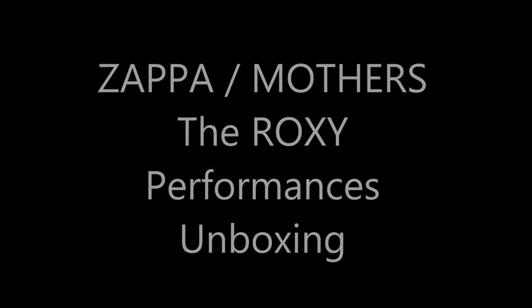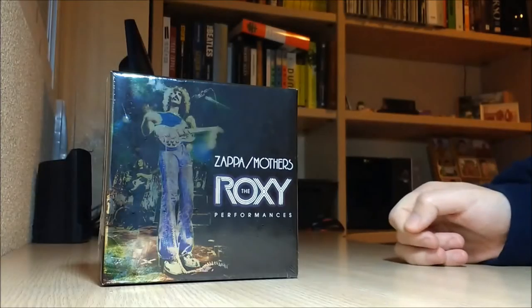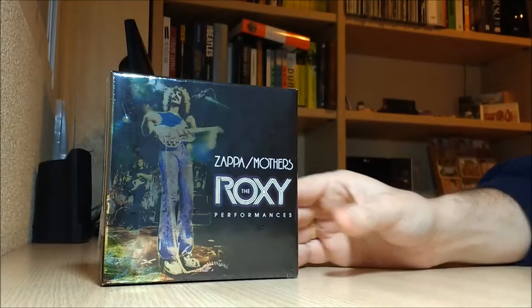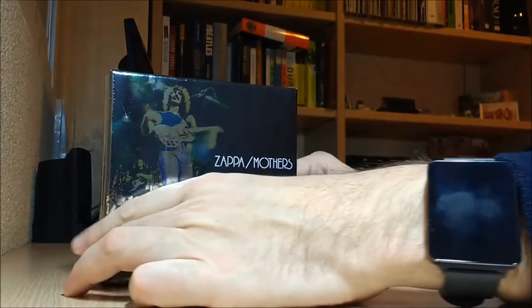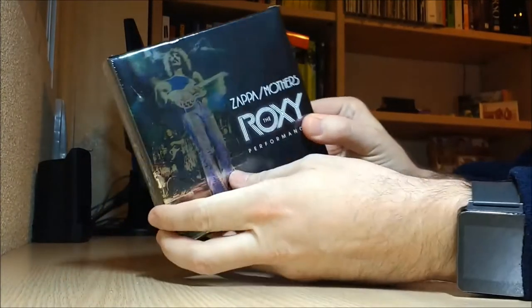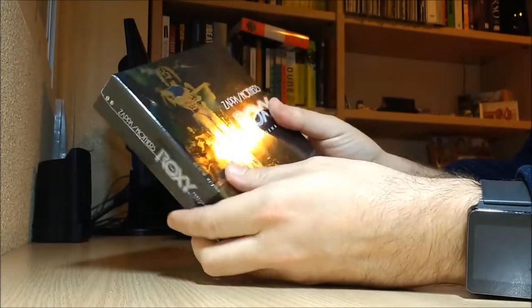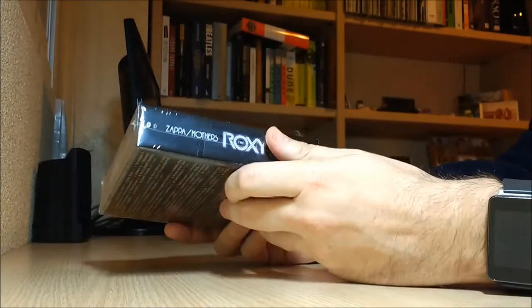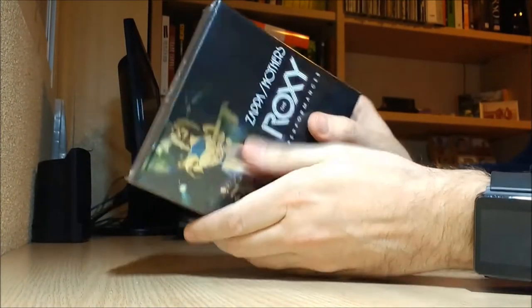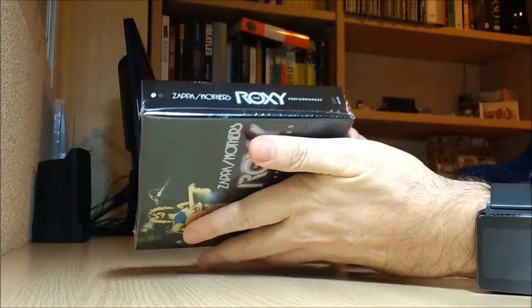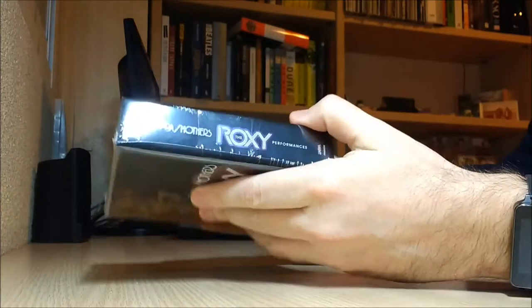Hello, do you like monster movies? I love monster movies and I also love this new Frank Zappa box set called the Roxy Performances, which includes a whole bunch of Frank Zappa band performances.